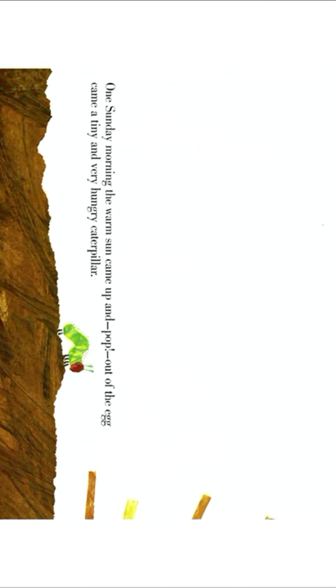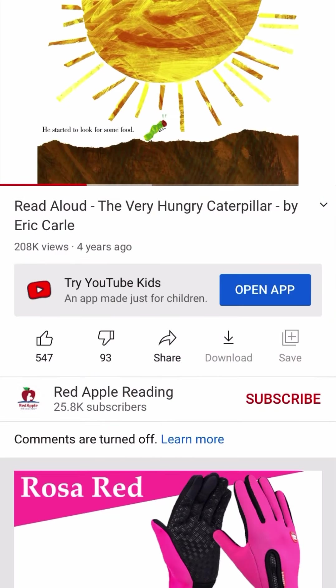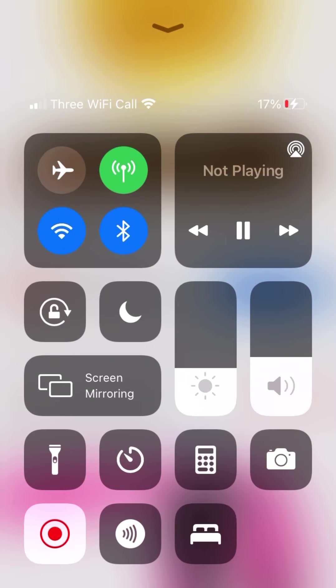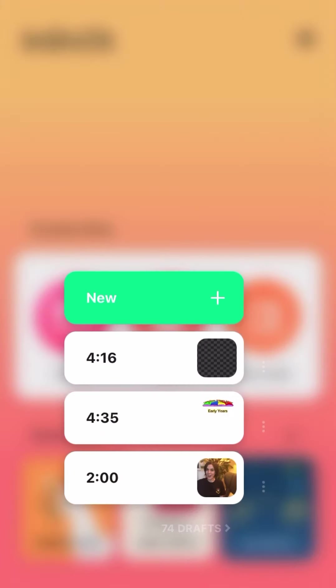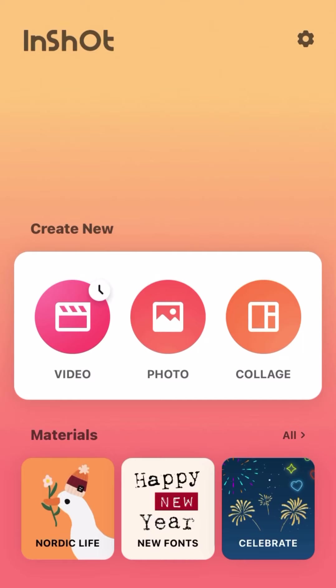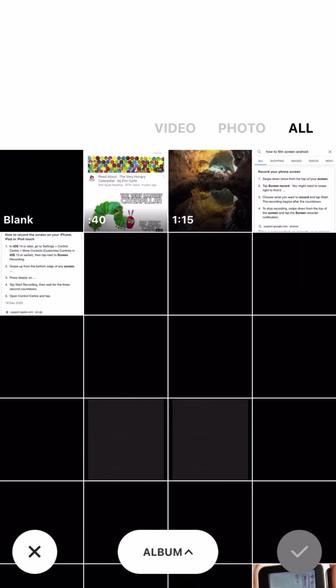Just stop recording when you finish your story and go to the app. So you stop recording now, the screen, and you go to the app, InShot, and you press video, make a new one, and then choose the story video. The video just recorded.